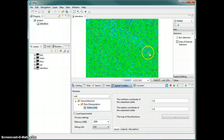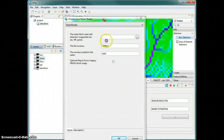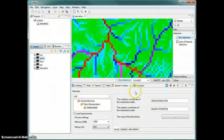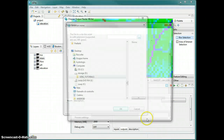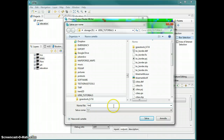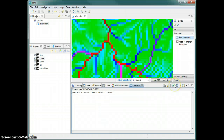We have to pick a point where we want to extract the basin — let's say here. The module needs the map of flow directions, which is now 'drain', the corrected one, and then it needs us to click on the outlet point that we want to produce. Let's say this point.